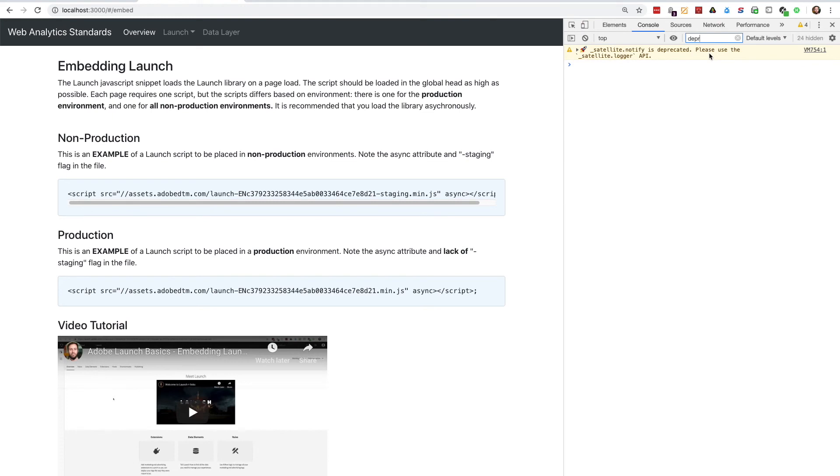Now you should be able to use satellite.logger to write your own custom logs to catch errors and log messages to yourself using the launch UI.